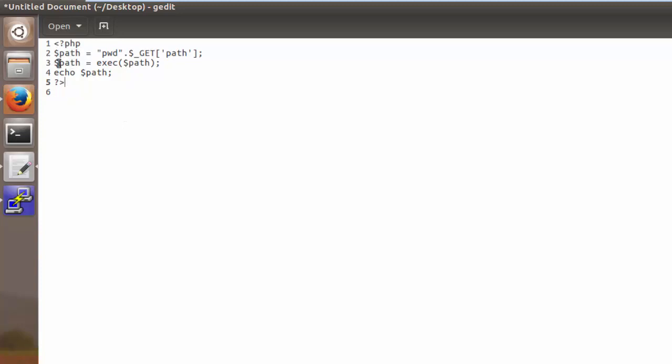So on lines two and three we're defining a couple of variables and then on line four I added this echo statement over here so that we can actually see what this code up here is actually doing.